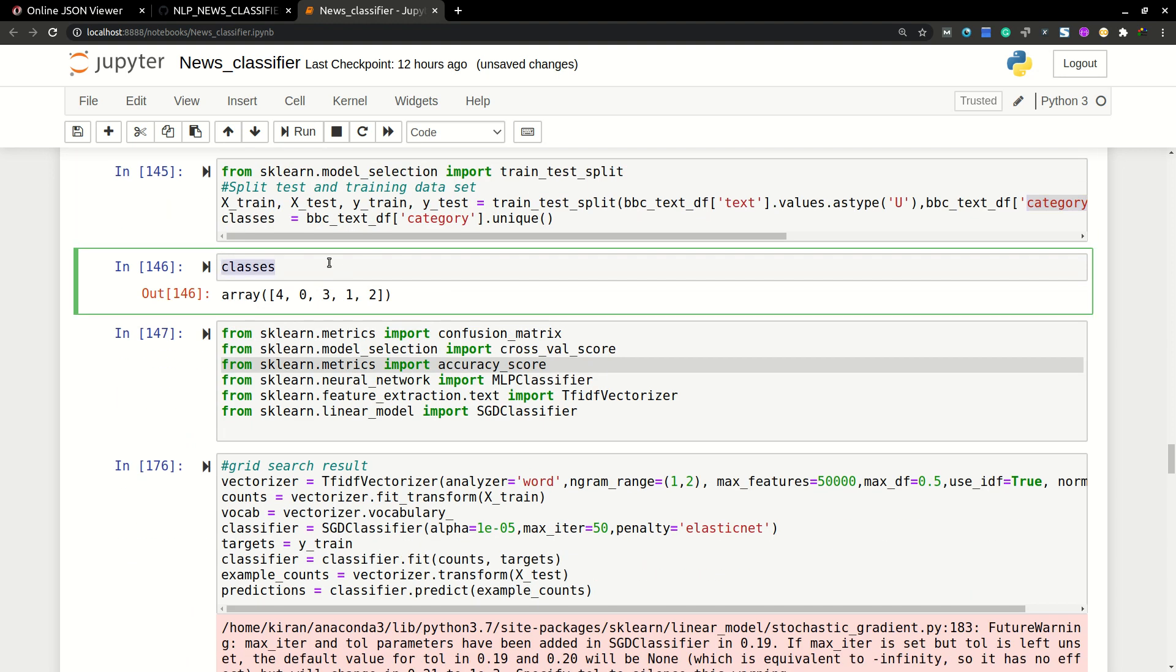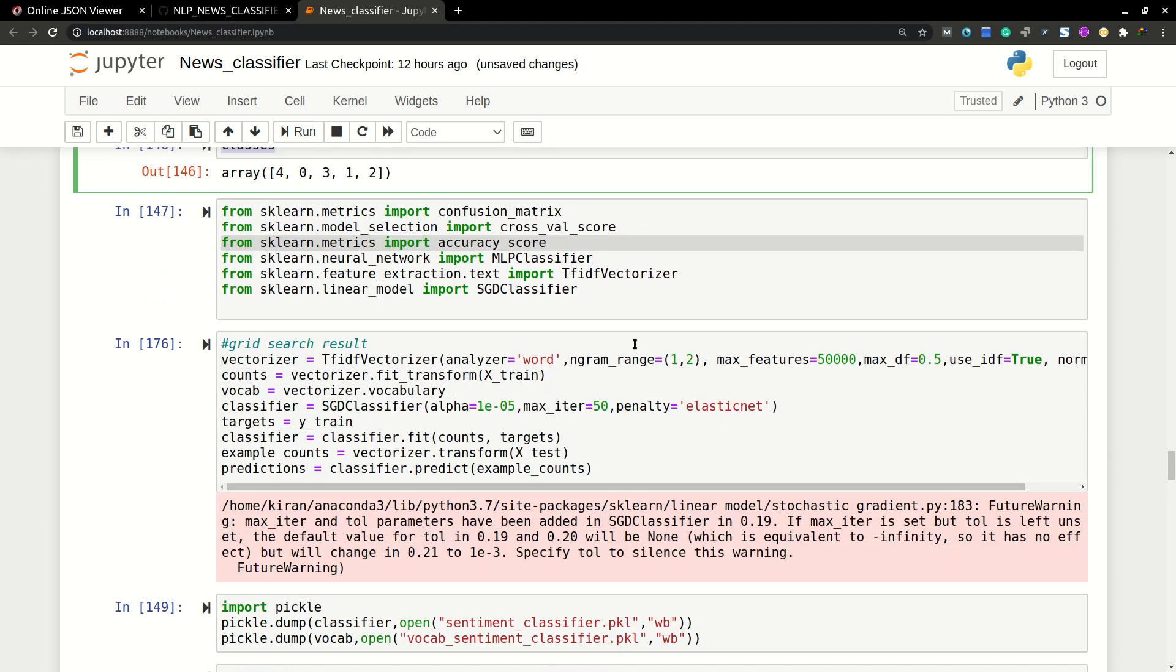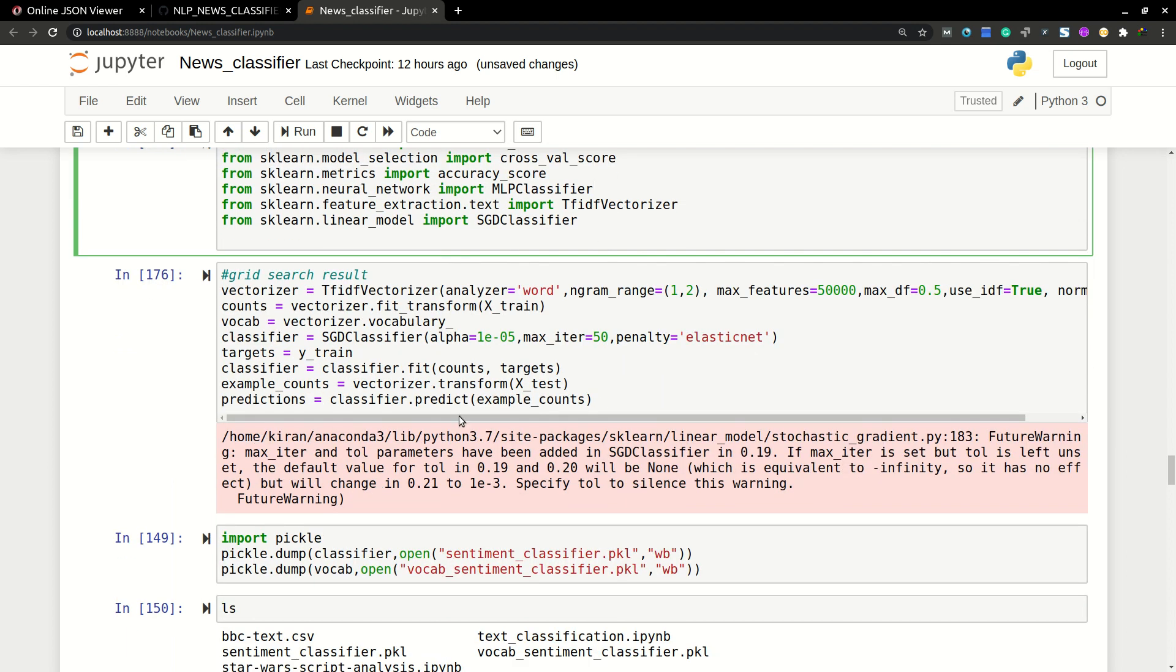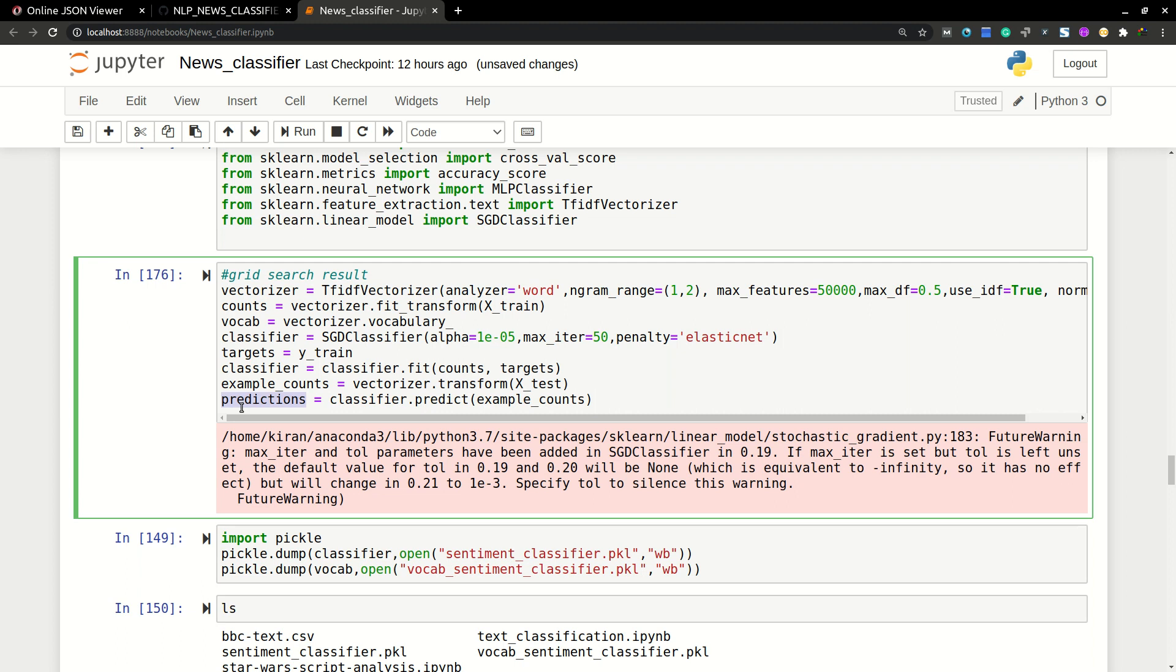Then there are five classes. So we have to predict which class the text belongs to from this out of five classes. So this is the model. Here I am running the model and I'm getting the predictions as an array.